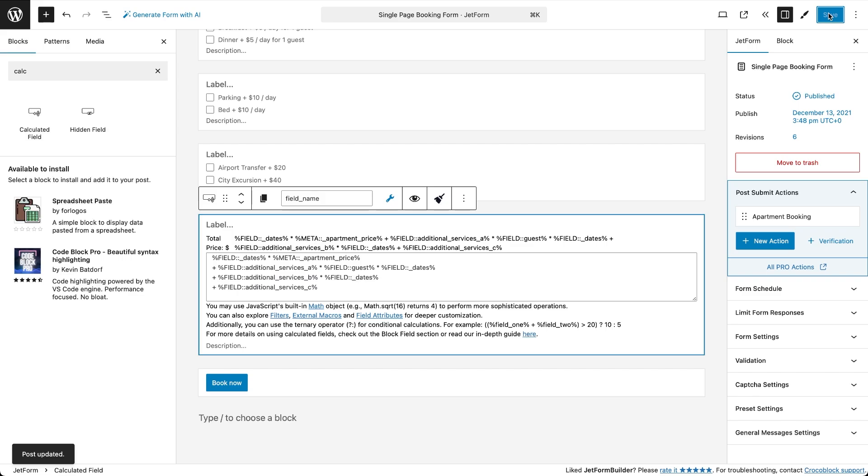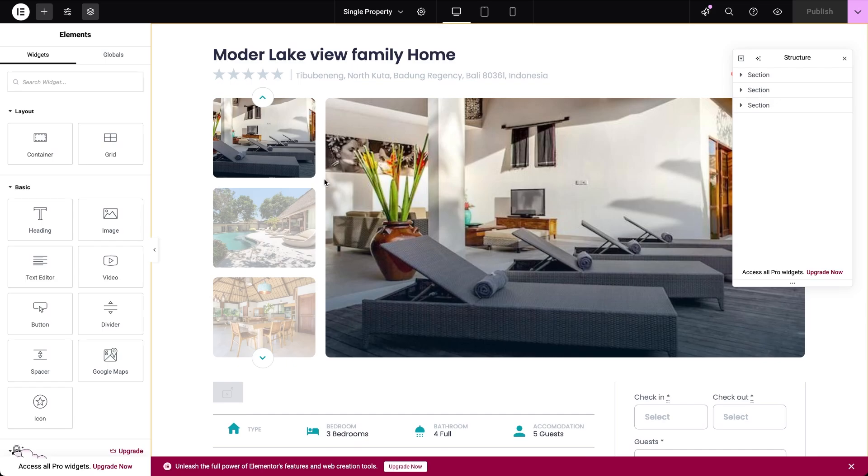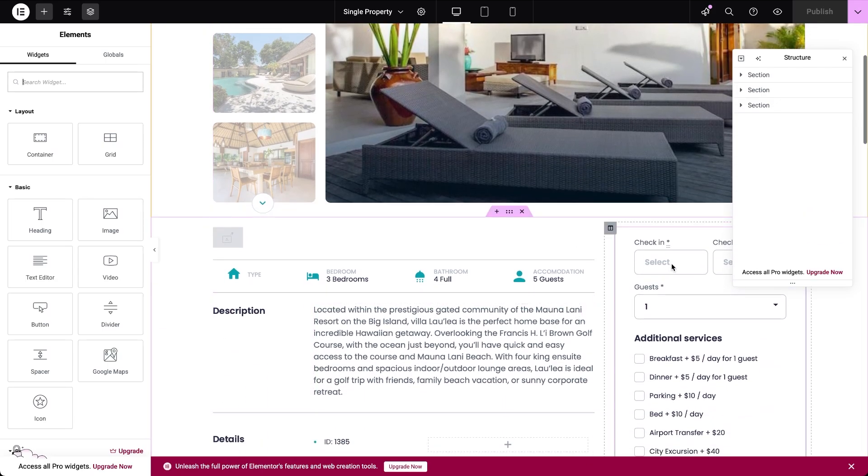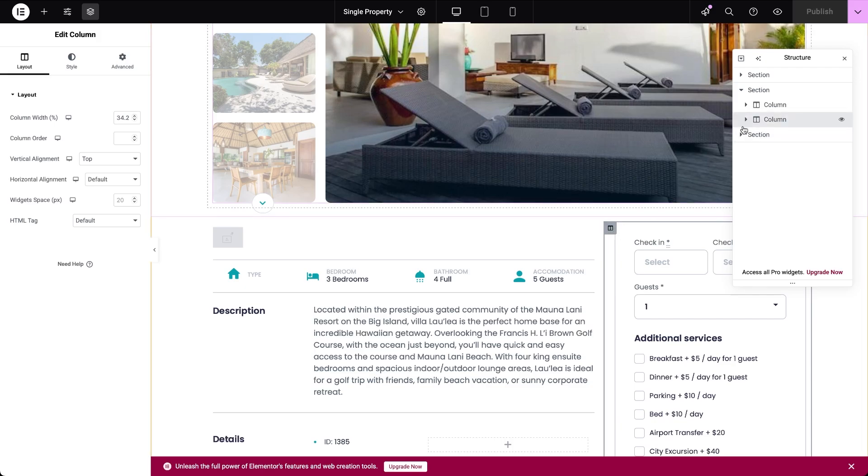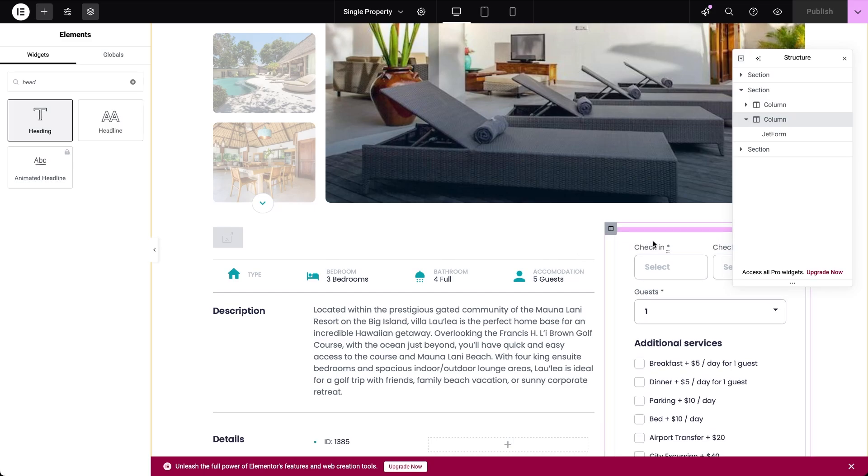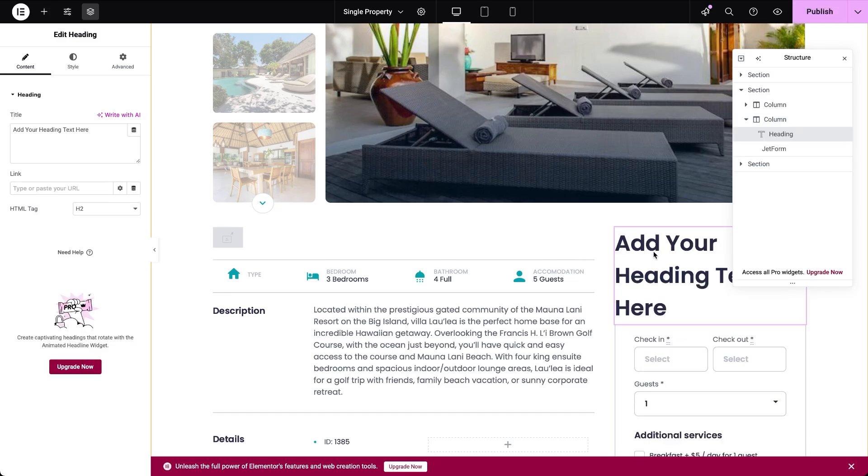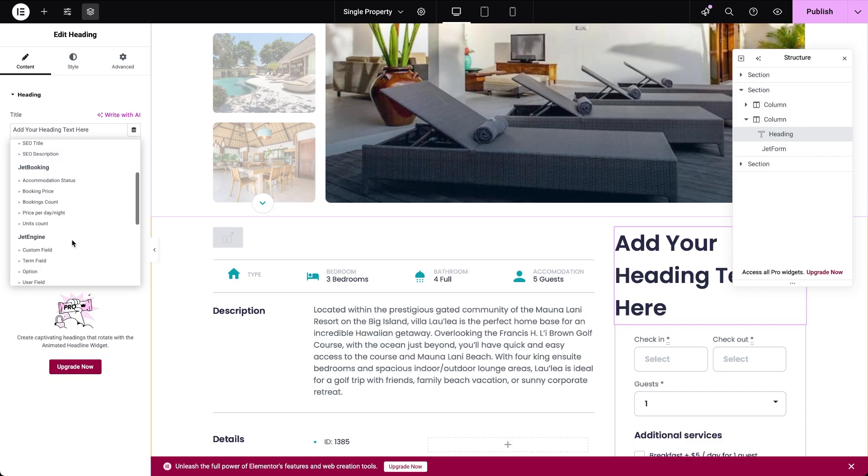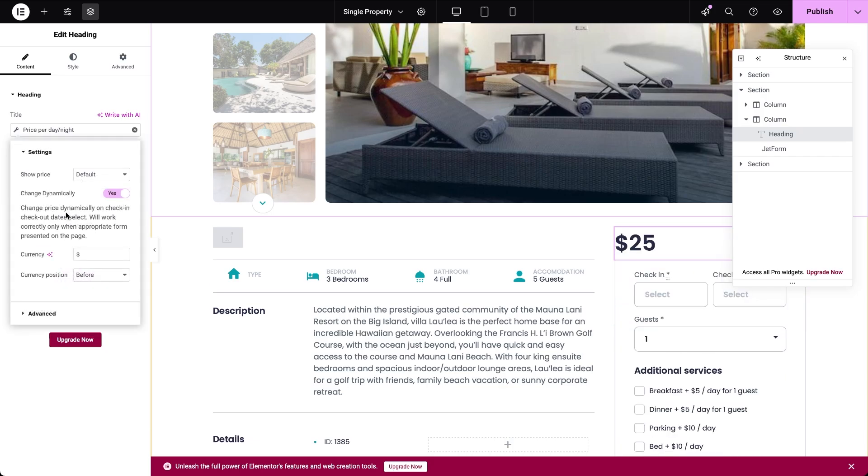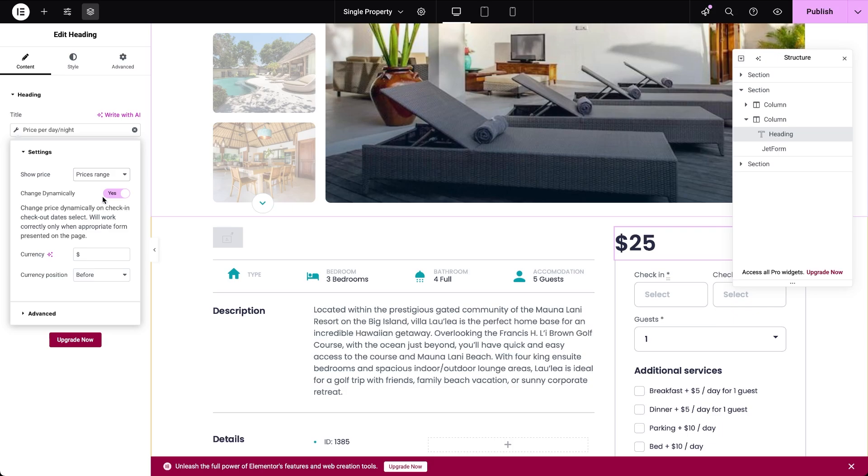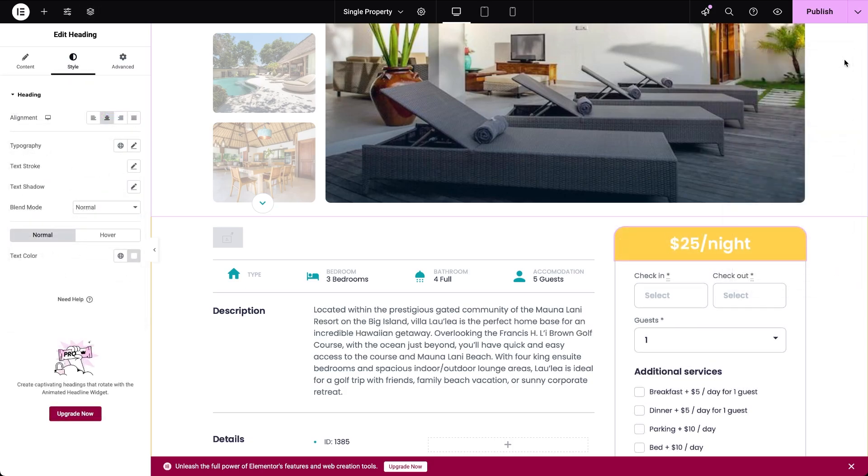Before we check the results on the front, let's display the dynamic pricing on the apartment single page right above the form. To do that, I need to add any widget block that supports dynamic sources. Since the single pages are built in Elementor here, I'll add a heading widget, click on the dynamic tag icon and select Jet Booking price per day night. In the settings, choose price range. This ensures that if the selected period includes days with different rates, the full range will be displayed. Then toggle on change dynamically, so the price updates automatically based on the date selected in the form. You can also insert the currency sign and select its position here and customize the widget styling. When you're happy with the layout, hit publish or update.